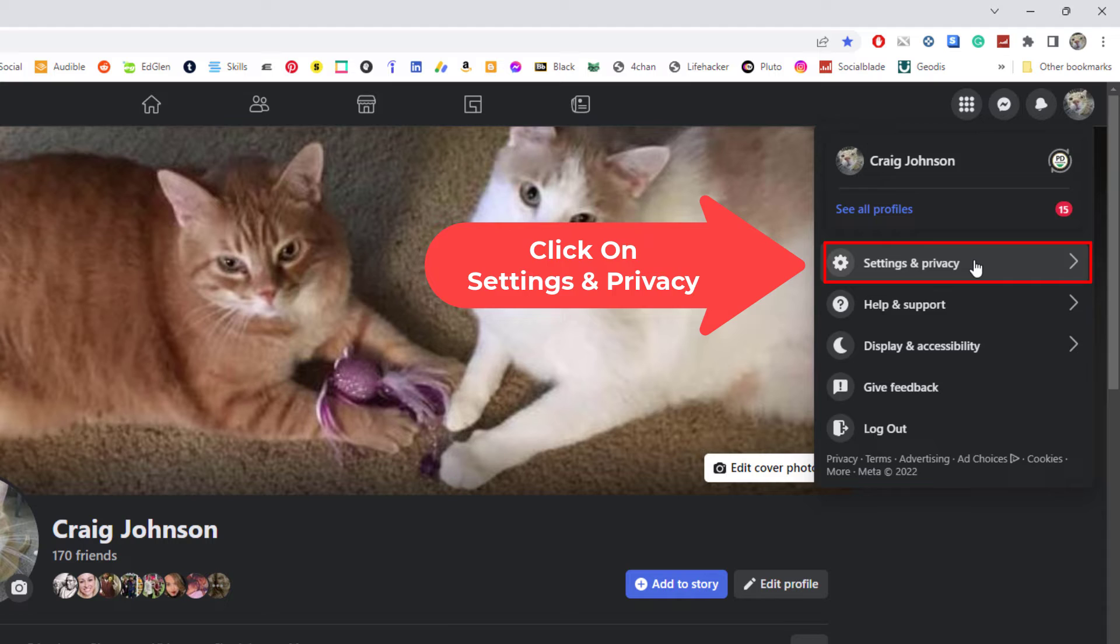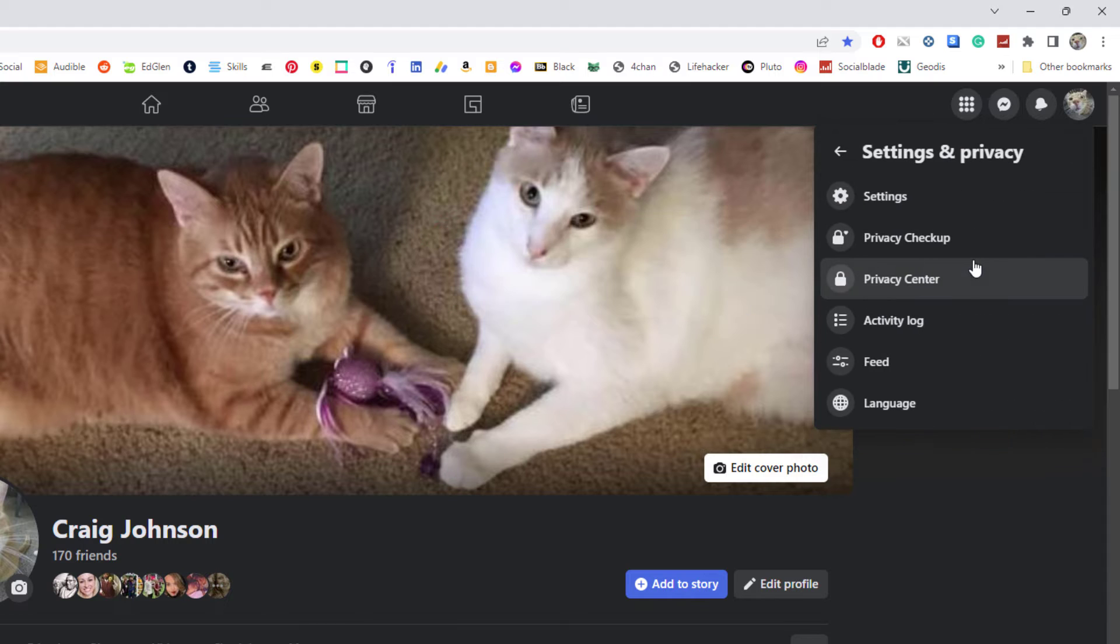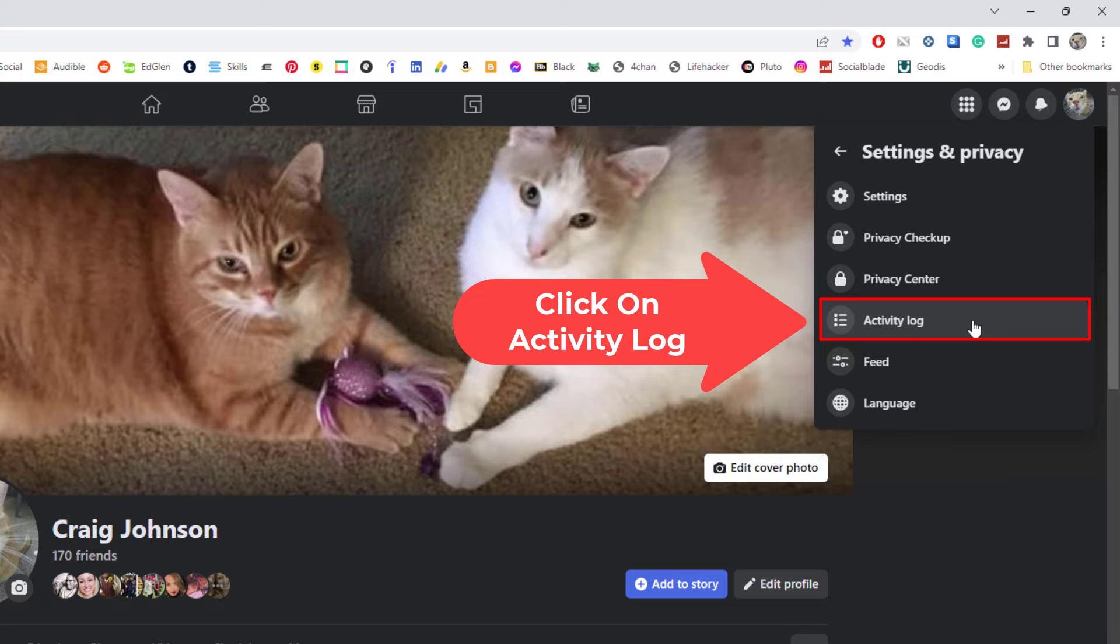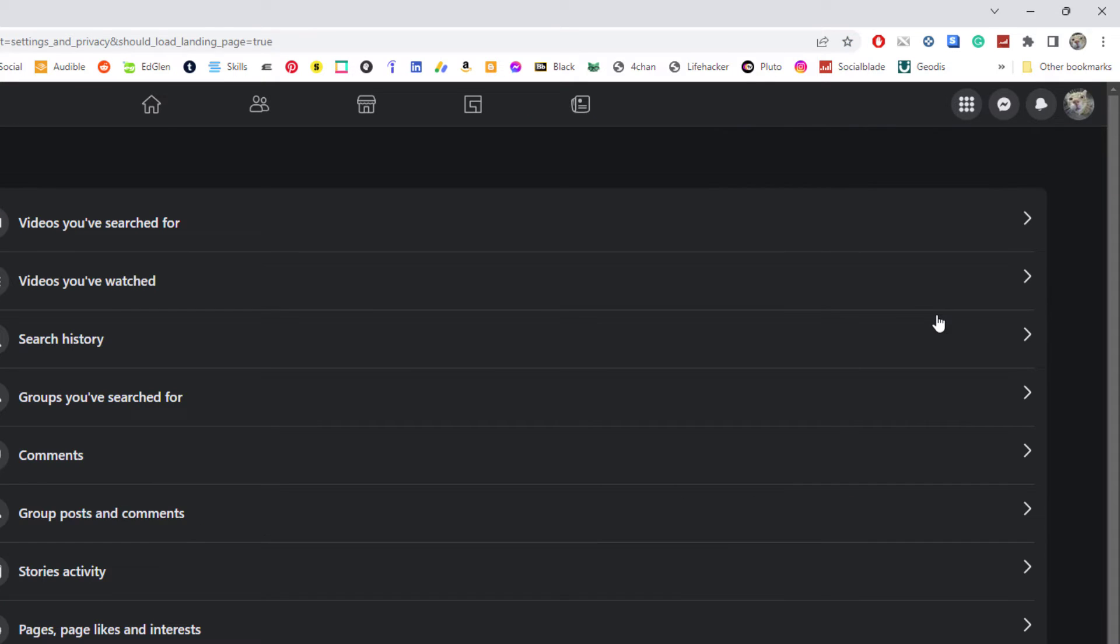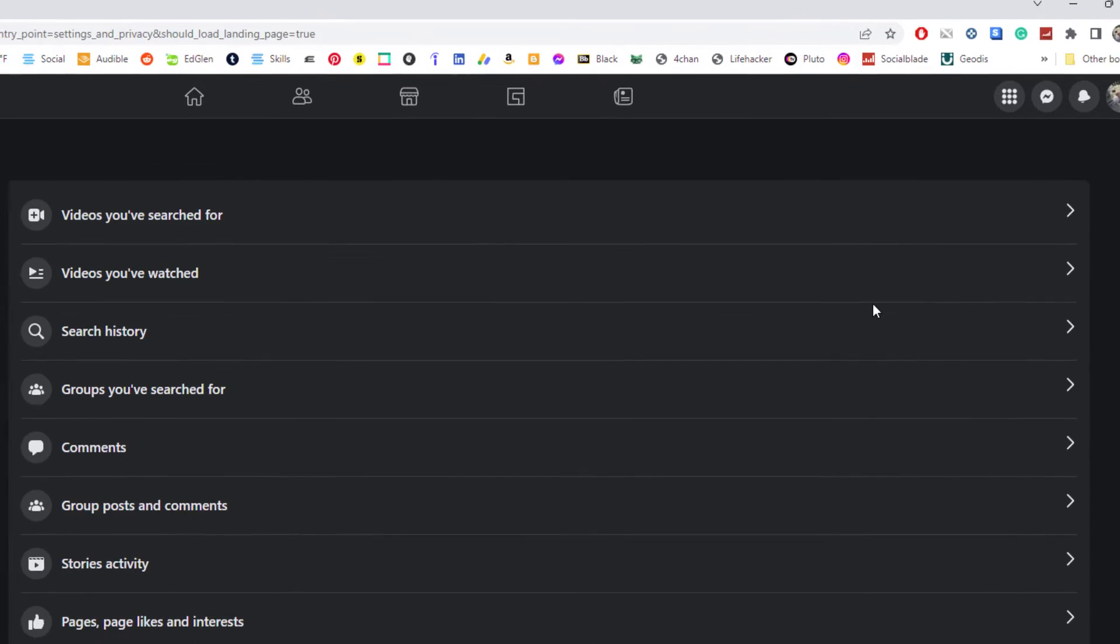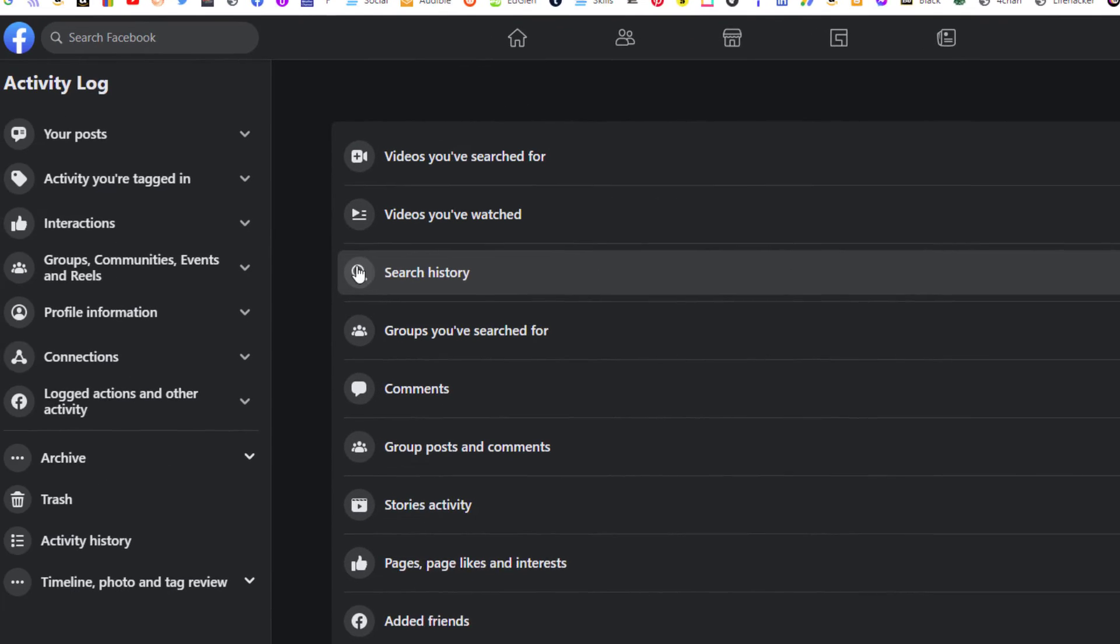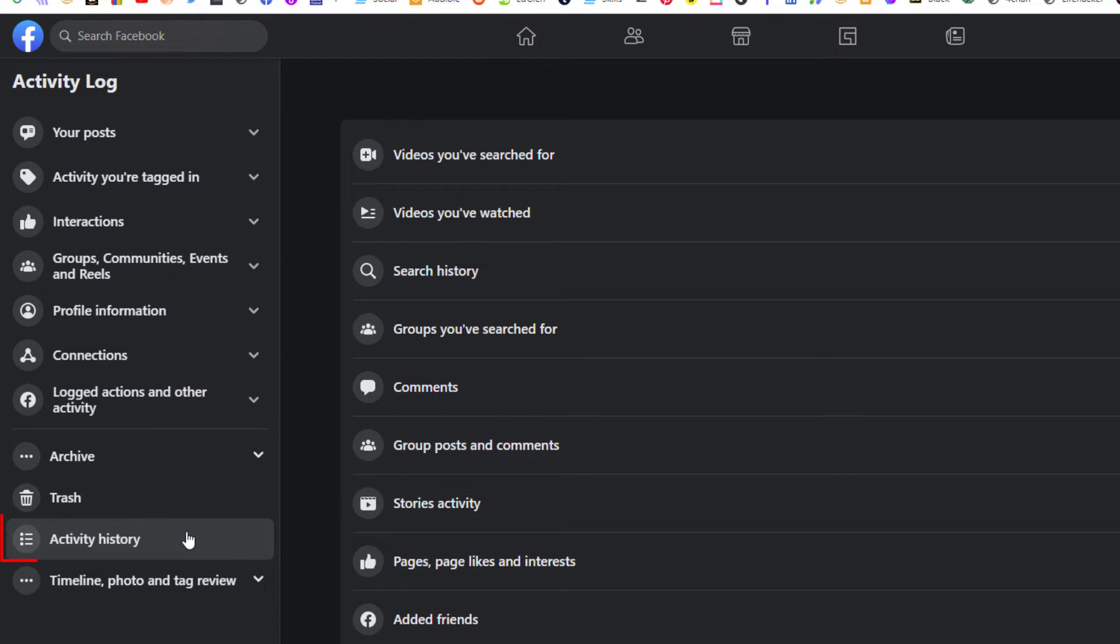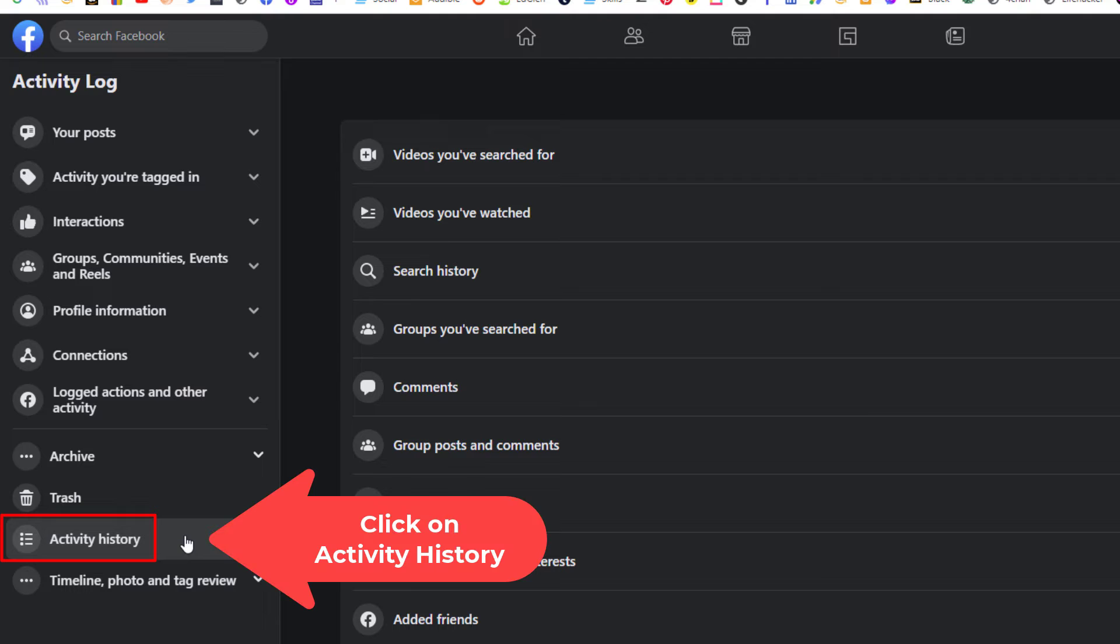From here you want to click on Activity Log. Now in the pane on the left hand side, you want to go all the way down toward the bottom to where it says Activity History and click on that.